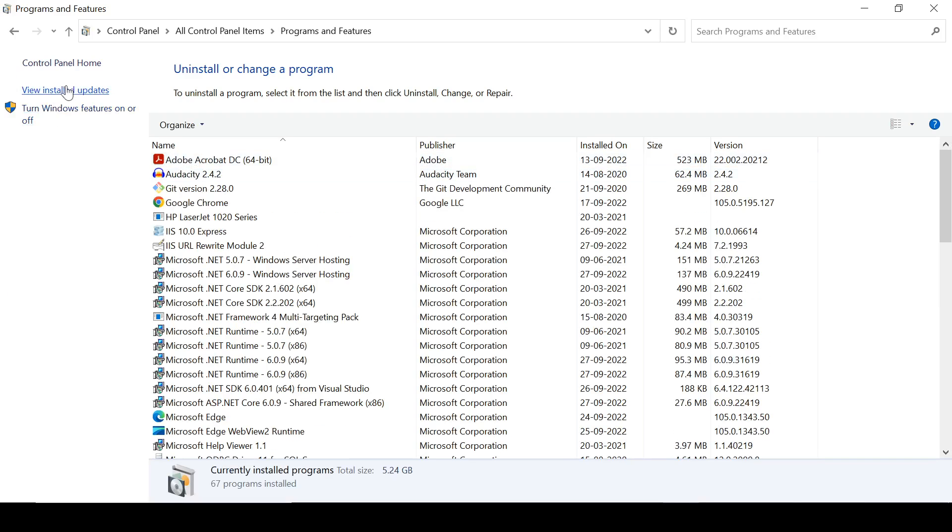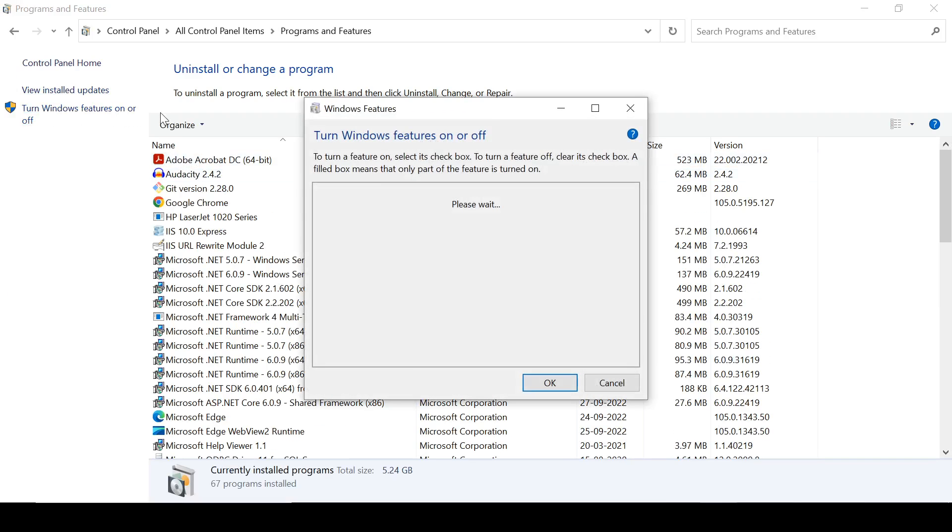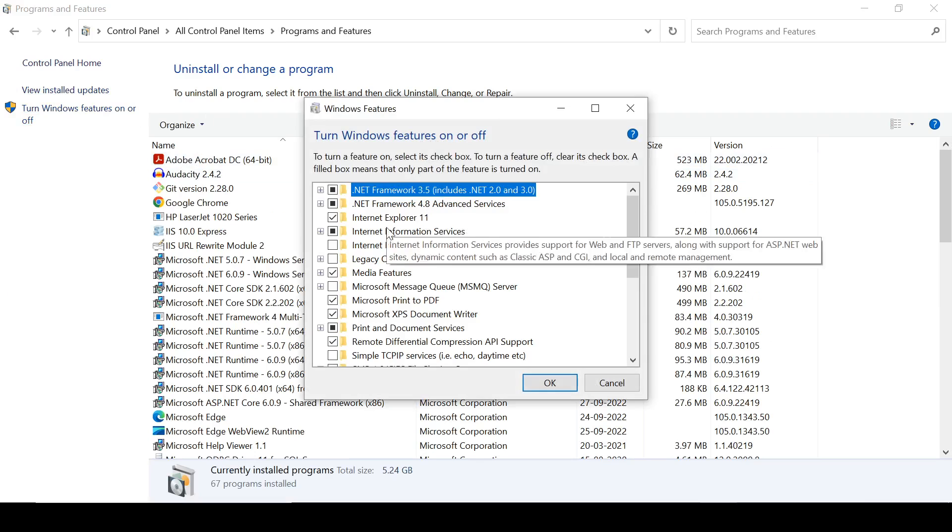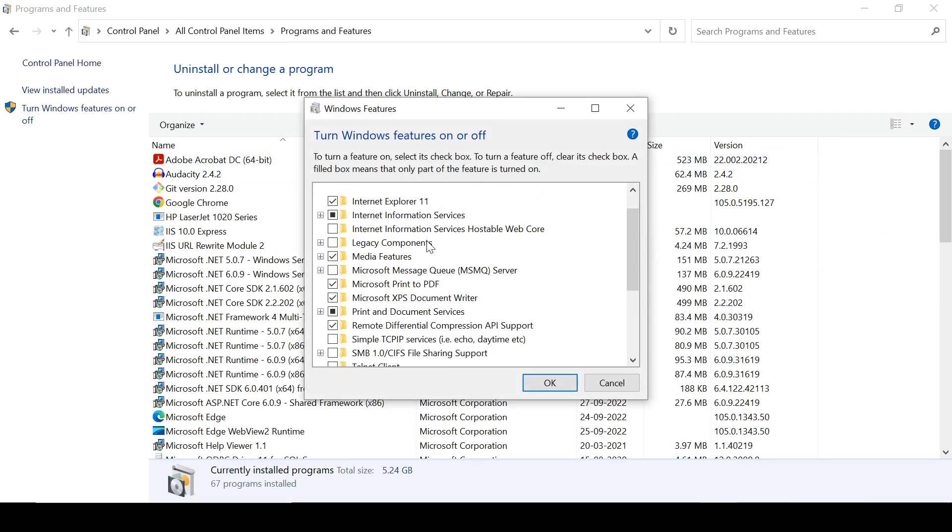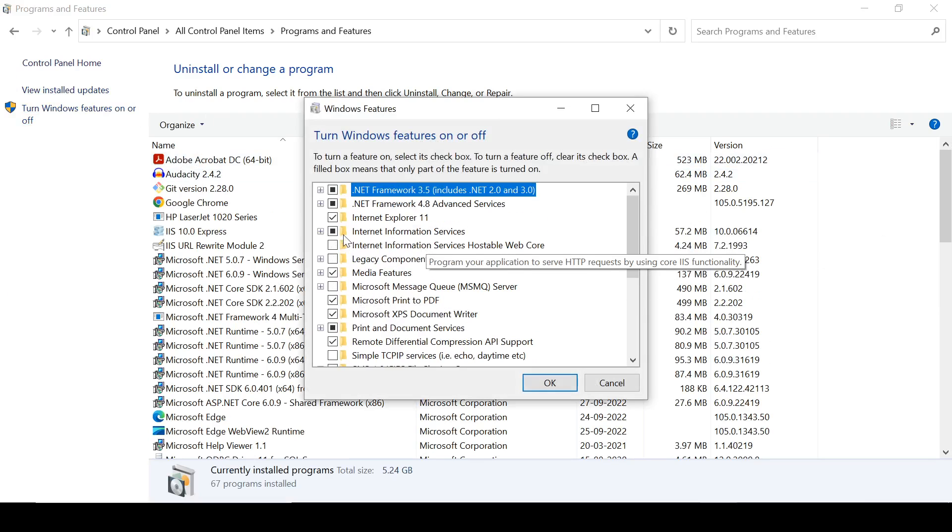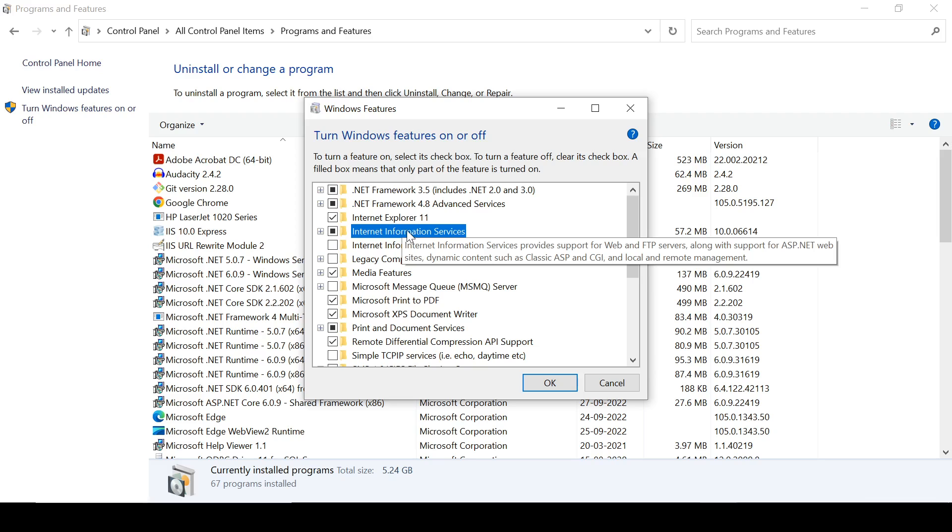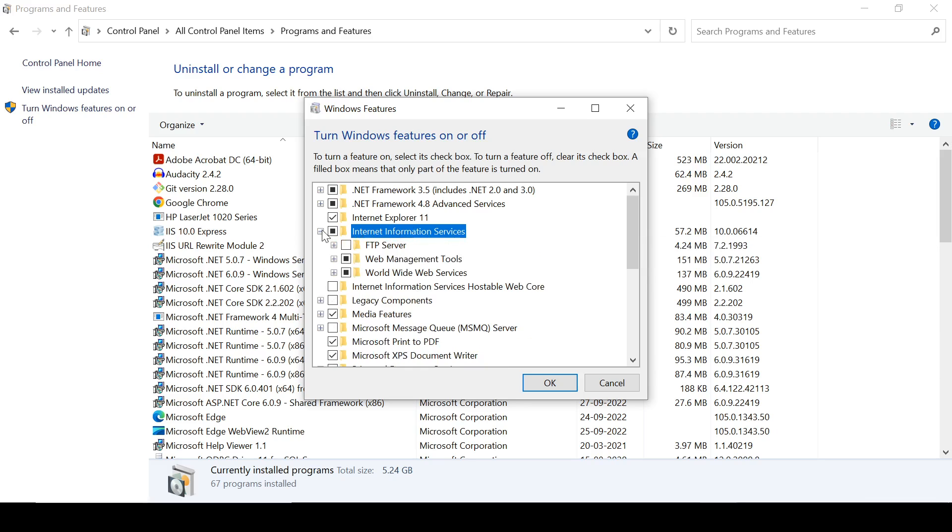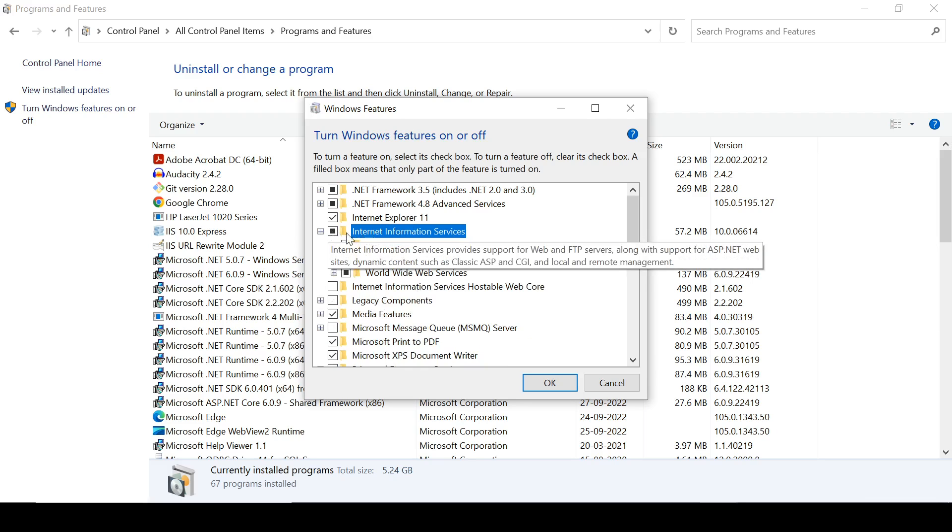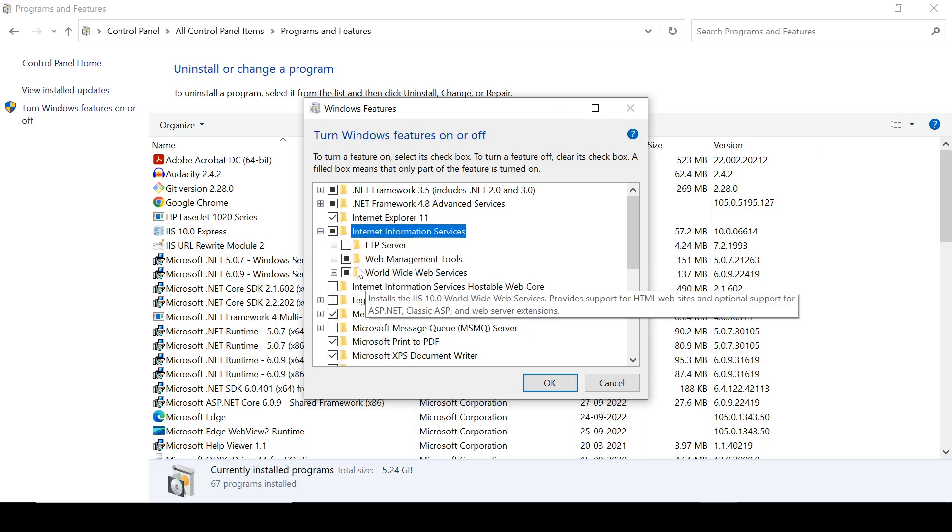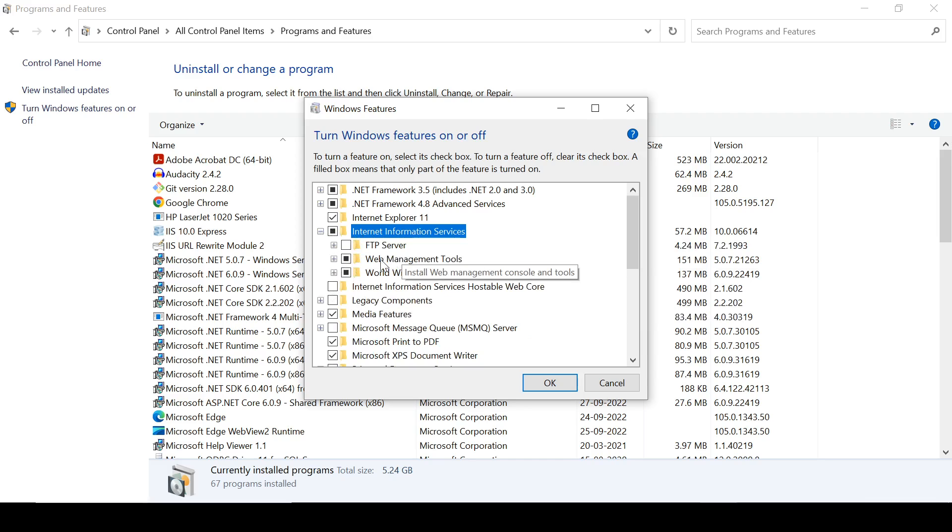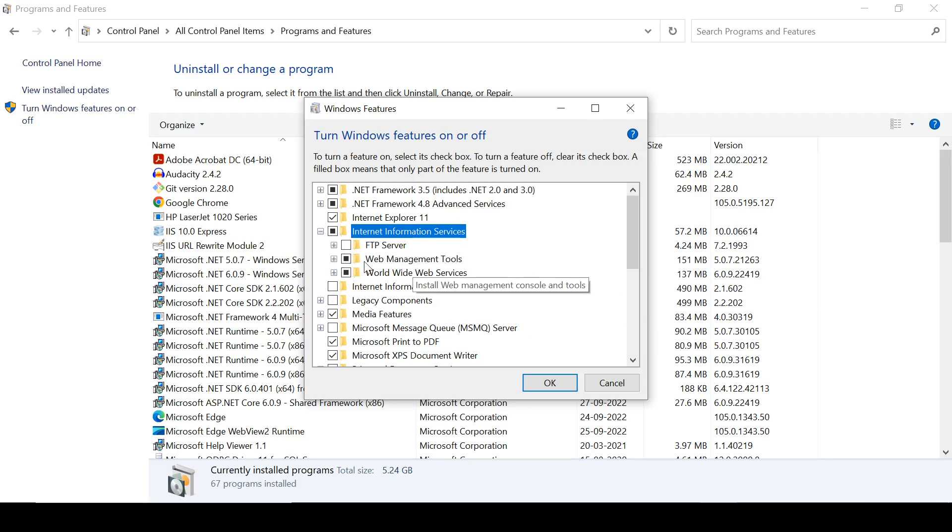Click here, Turn Windows Features On or Off, and you need to click here Internet Information Services and enable this feature. Inside it, you need to enable these two features also.